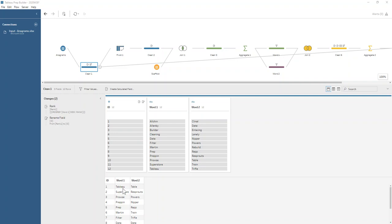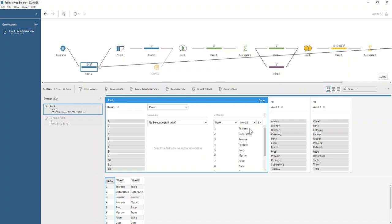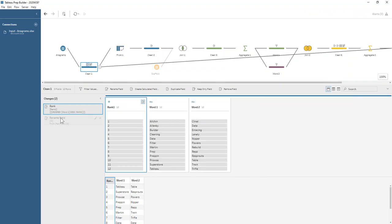We start by assigning an ID to our dataset because that way we know which pairs are matching. We do that using the rank functionality in Tableau Prep, ranking on word one or word two - it doesn't matter. It just gives a unique ID, which I rename to ID.